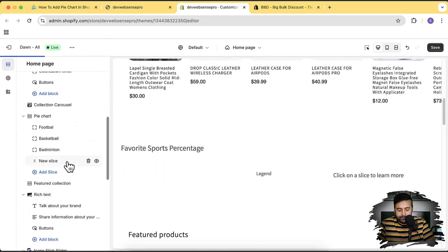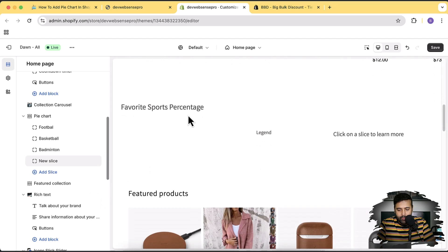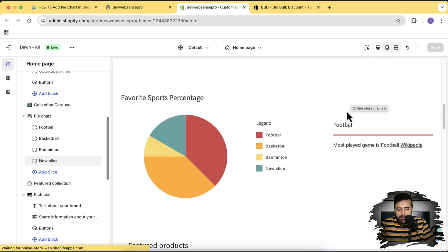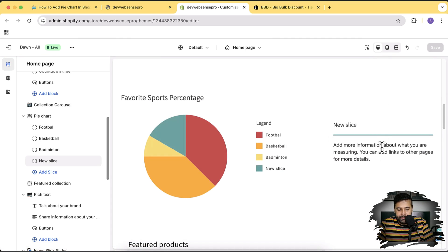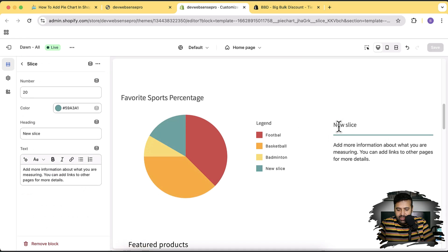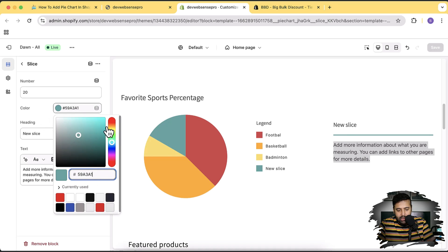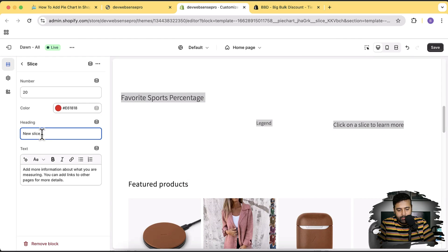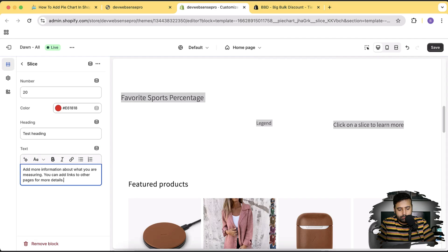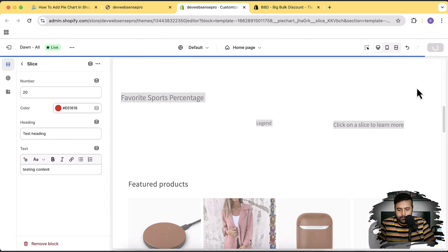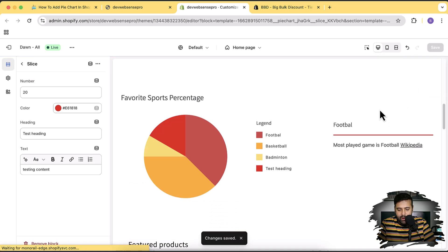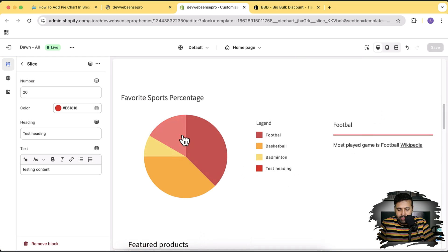If you want to add more slices to the data, simply click on 'Add Slice.' An additional slice shows up, and you can click on it to change the text, heading, and the color of the slice. For example, switching it to red and updating the heading, then hitting save — the slice color updates to red with the new heading and content.